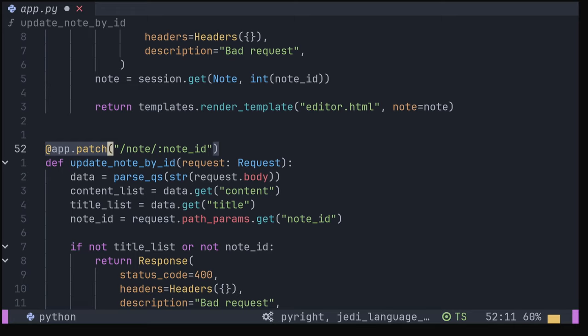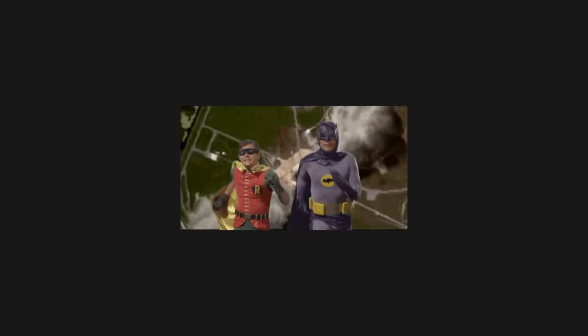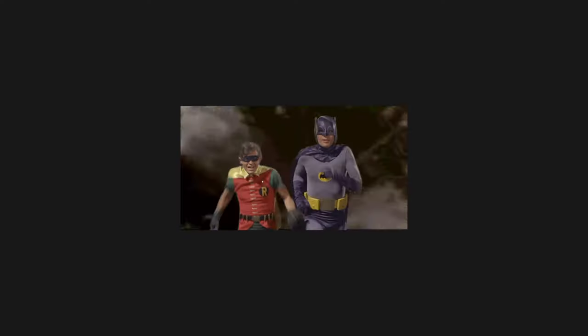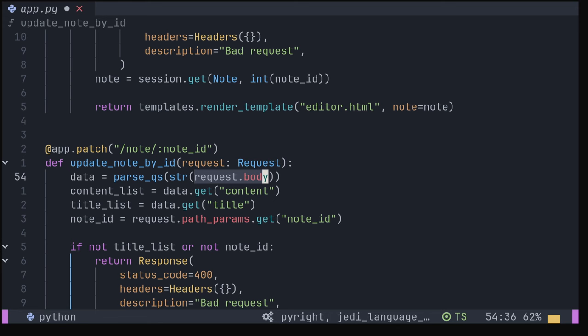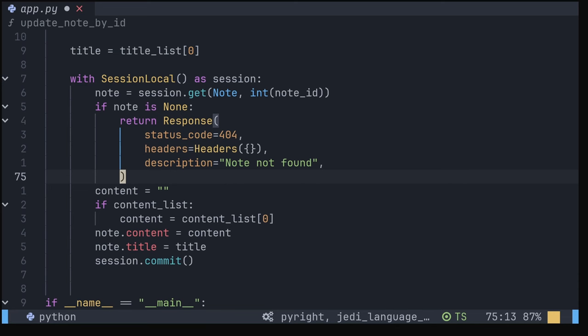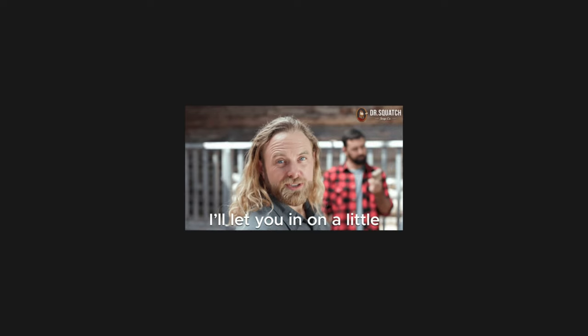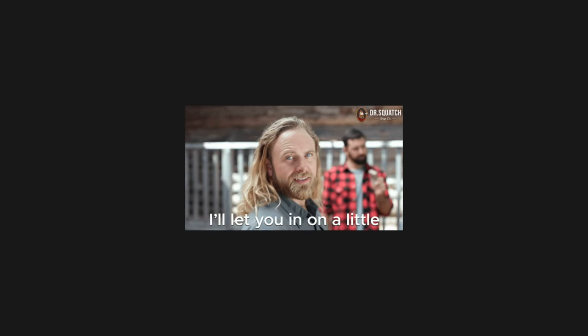I've also set up a patch endpoint for updating our notes. The content is sent via form data, which is not currently supported natively by Robyn. However, the data is available via the request.body object and parsable using the parse_qs method from urllib.parse. This won't work for file inputs though, you'll have to use another library for that. The rest of the endpoint is much the same though, so now I'd like to talk about Robyn's big secret.